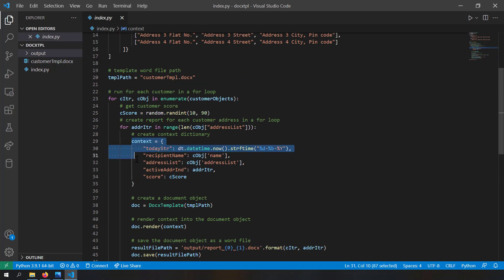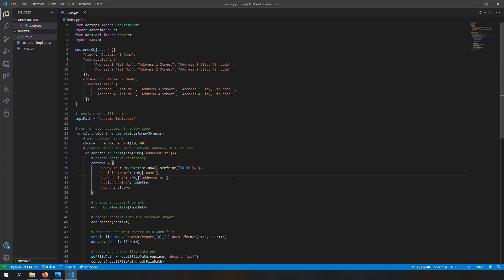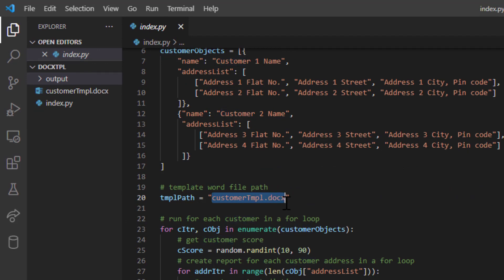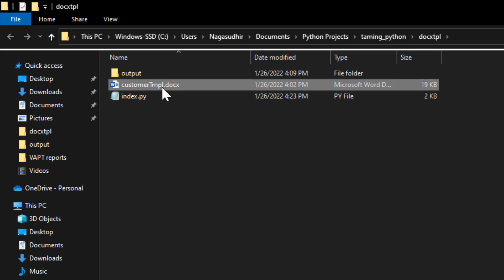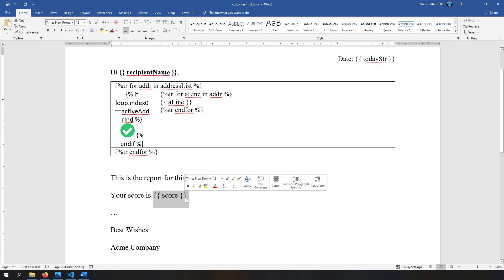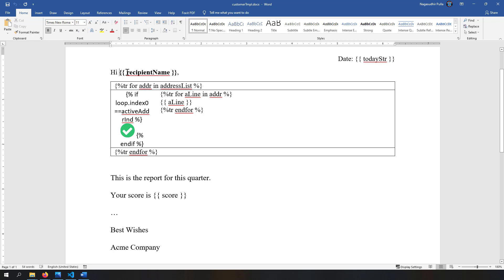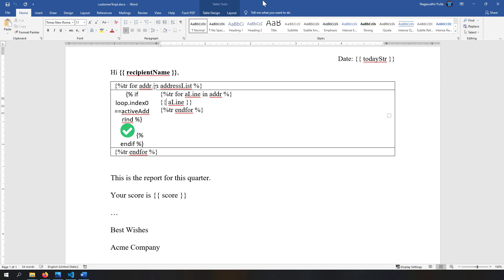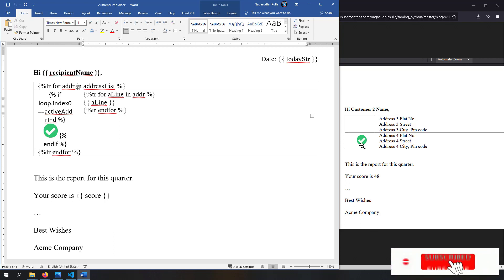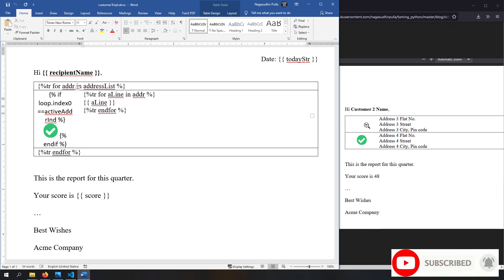We've completed the code — now let's look at the template used to render this data. The template customer_template.docx has simple parts: the date string, name, and score are all rendered using double curly braces — for example {{ today_string }}, {{ score }}, {{ recipient_name }}. For the addresses, we're rendering each address as a table row and showing a checkbox for the active address using conditional logic: if the address index equals the active index, show the check mark.